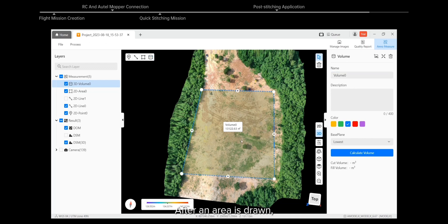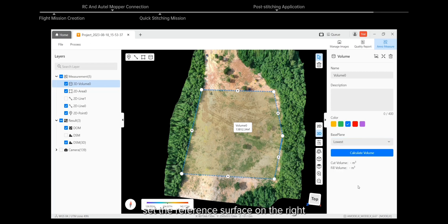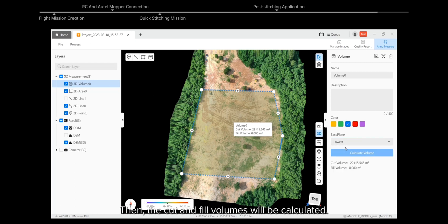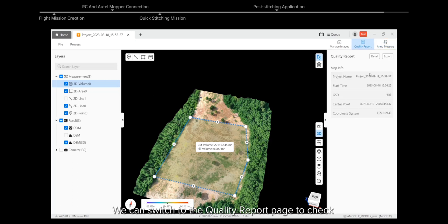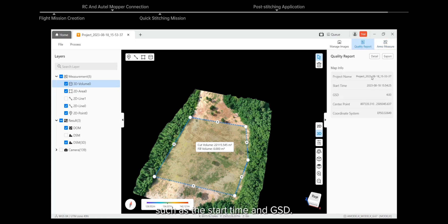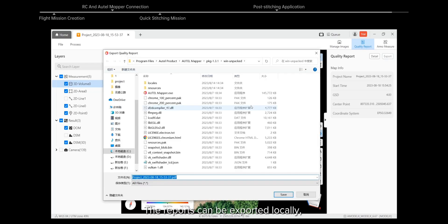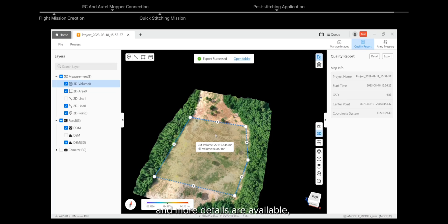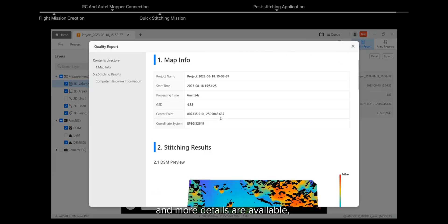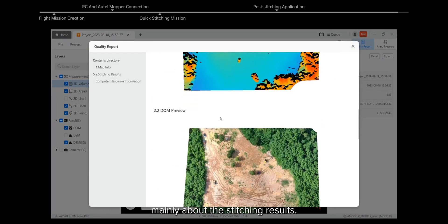After an area is drawn, set the reference surface on the right and click Calculate Volume. The cut and fill volumes will be calculated. We can switch to the Quality Report page to check general information about this stitching mission, such as the start time and GSD. The reports can be exported locally, and more details about the stitching results are available.